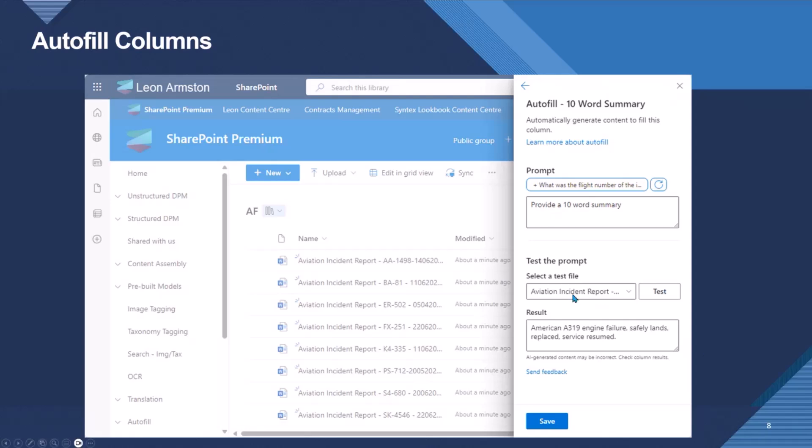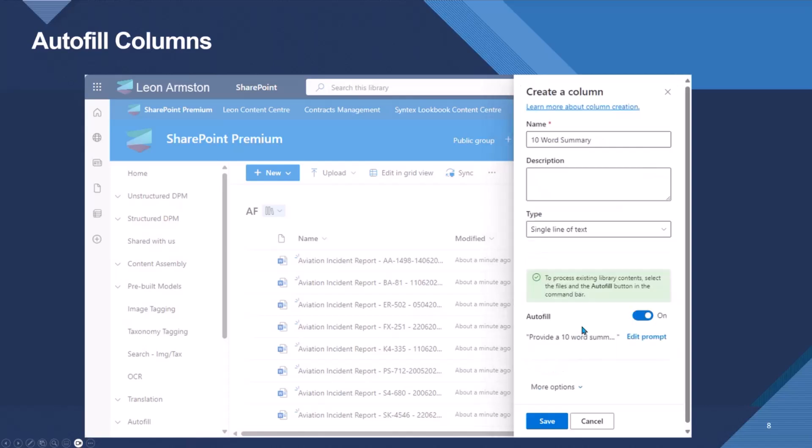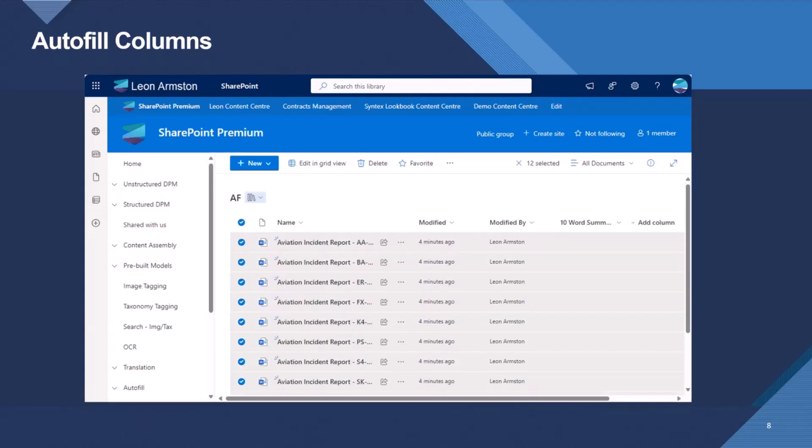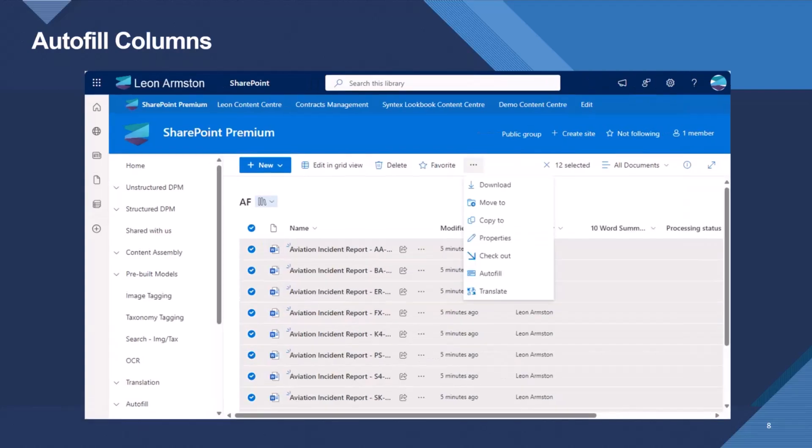I can then test that prompt while I'm creating it against files that are in the document library and see what it returns. So I can see my result of a summary there. I then save the column, and then it doesn't auto-process files that are already in the library. So I then need to select which files I want to process.